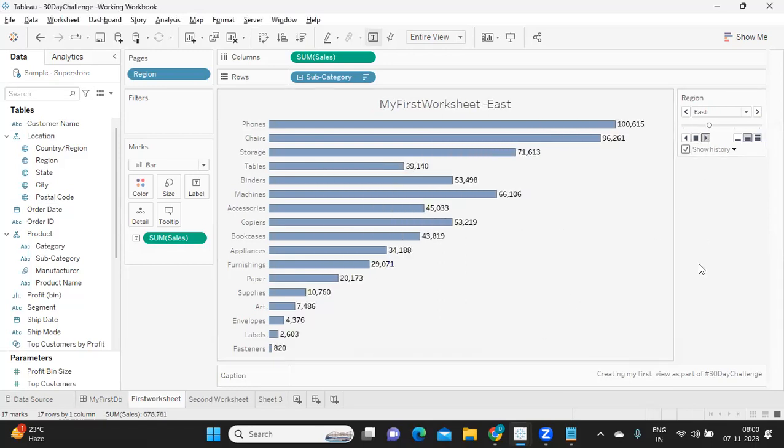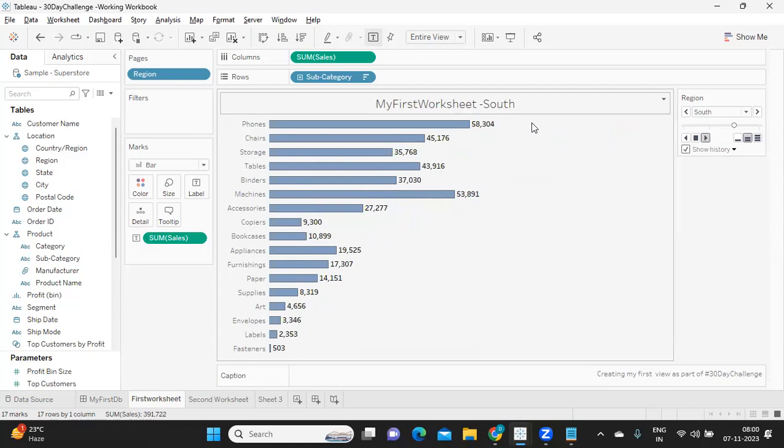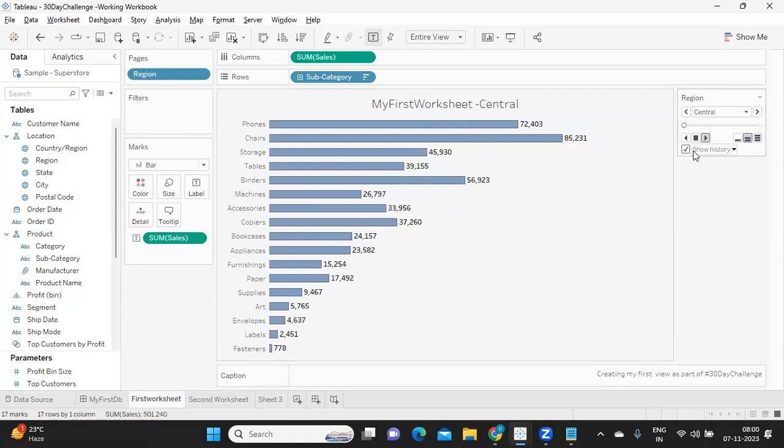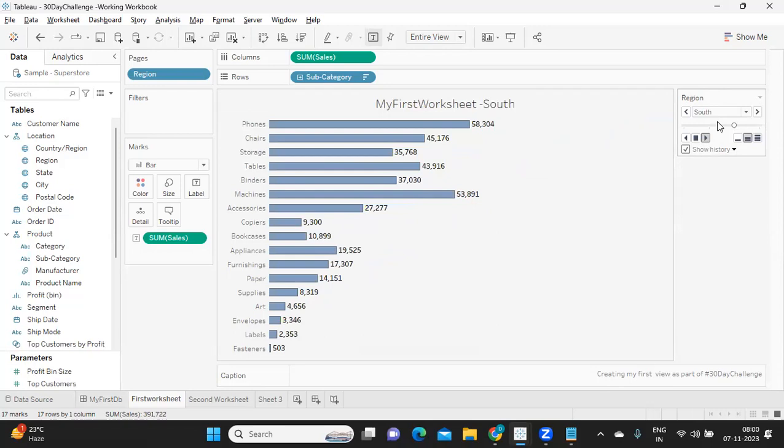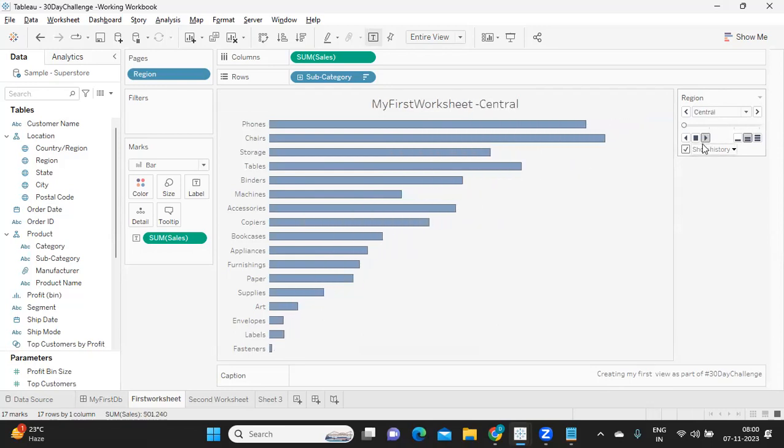Now see here. Automatically it is updating our titles according to what it is trying to show here. So that way you can make your titles dynamic as well.